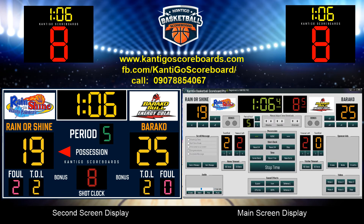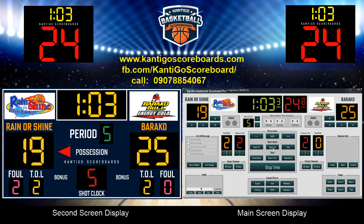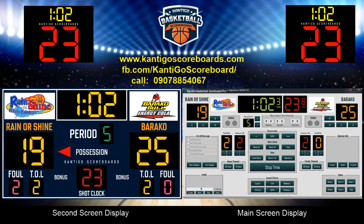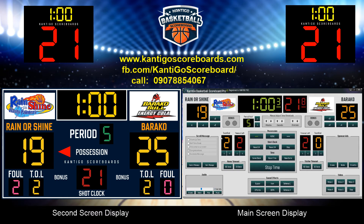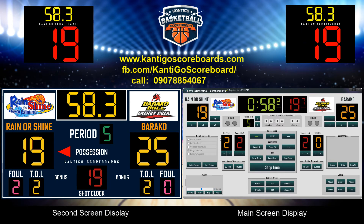Remotely control: you can control the scoreboard using your smart mobile phone, iPhone, iPad, tablet, netbook, or laptop via Wi-Fi.